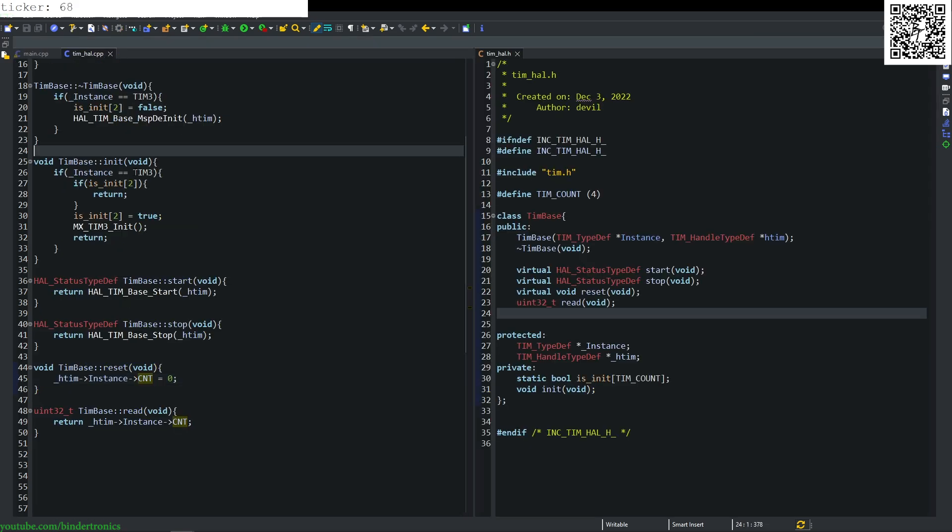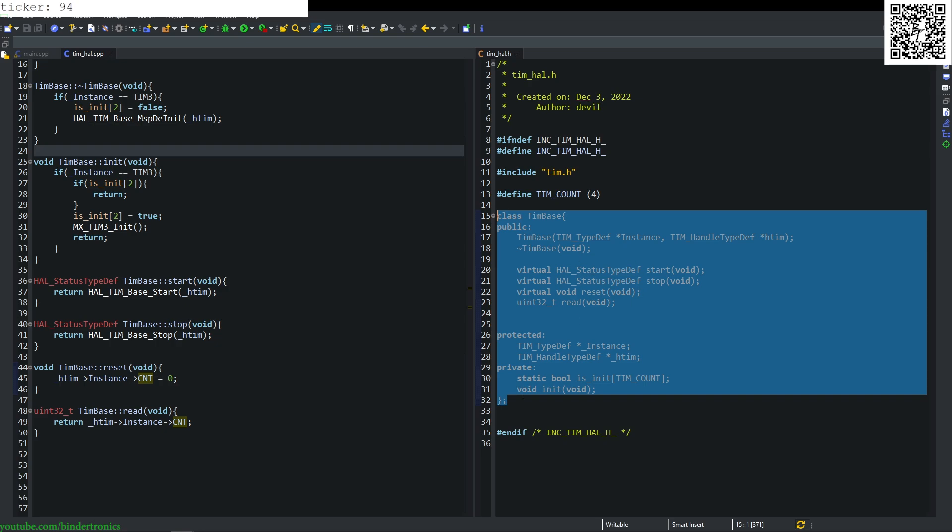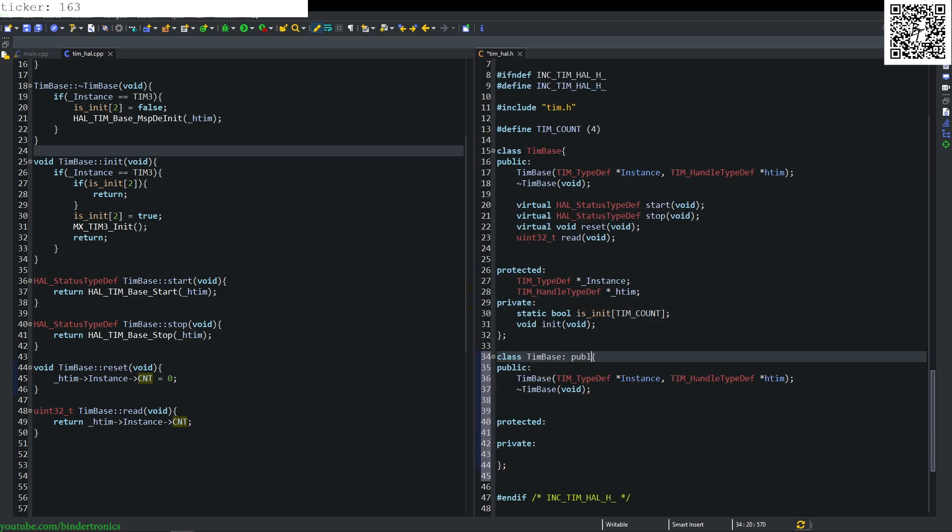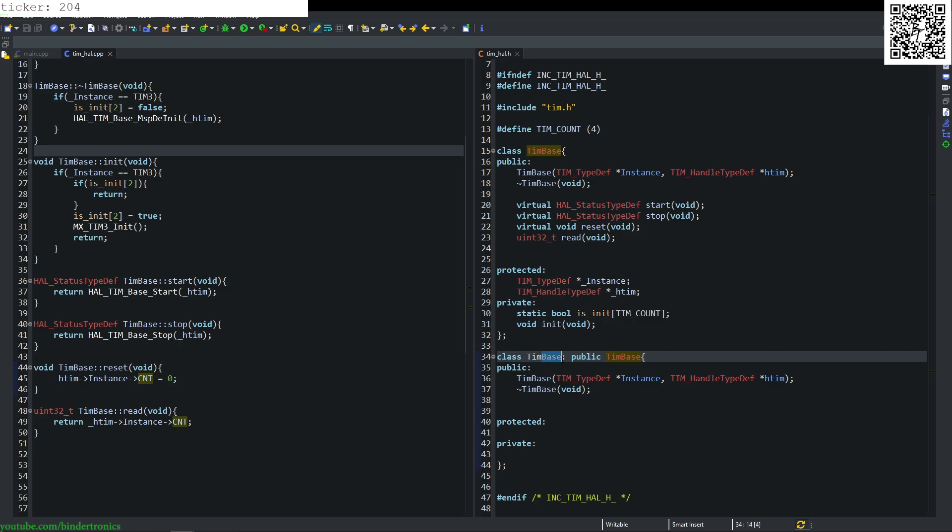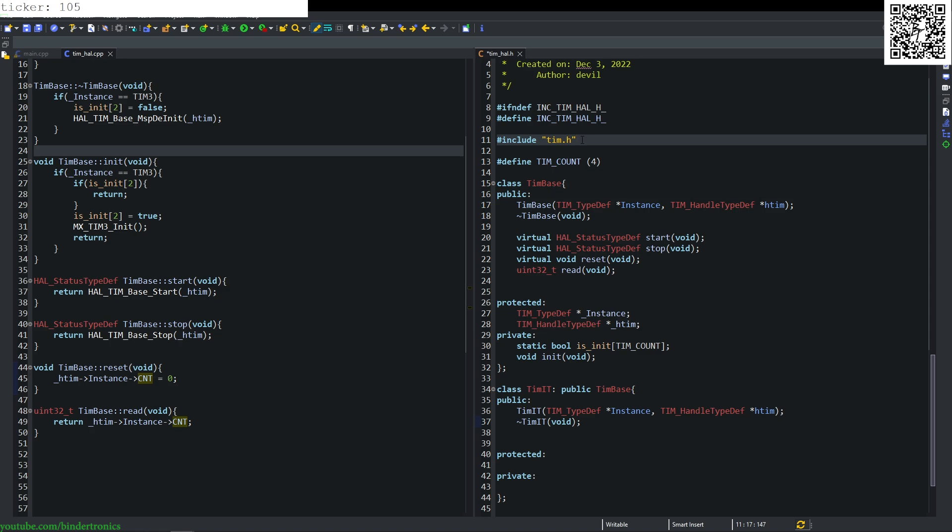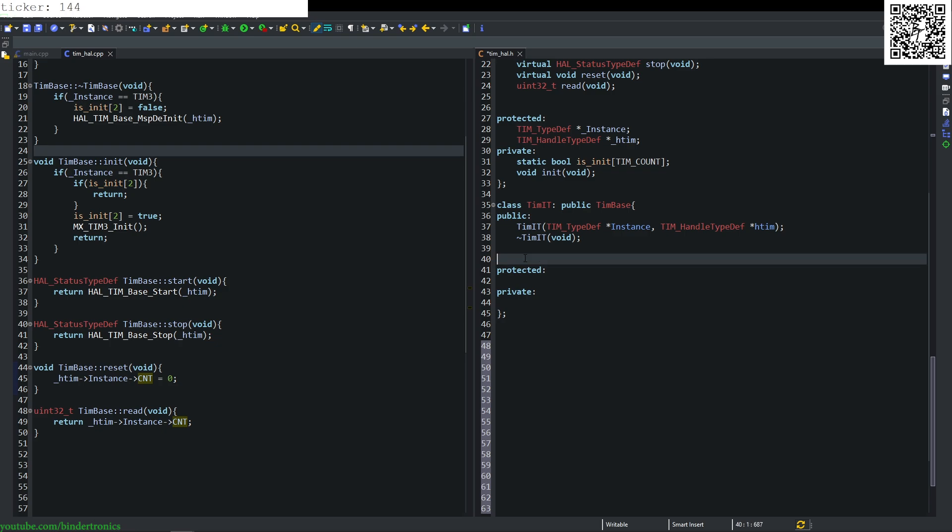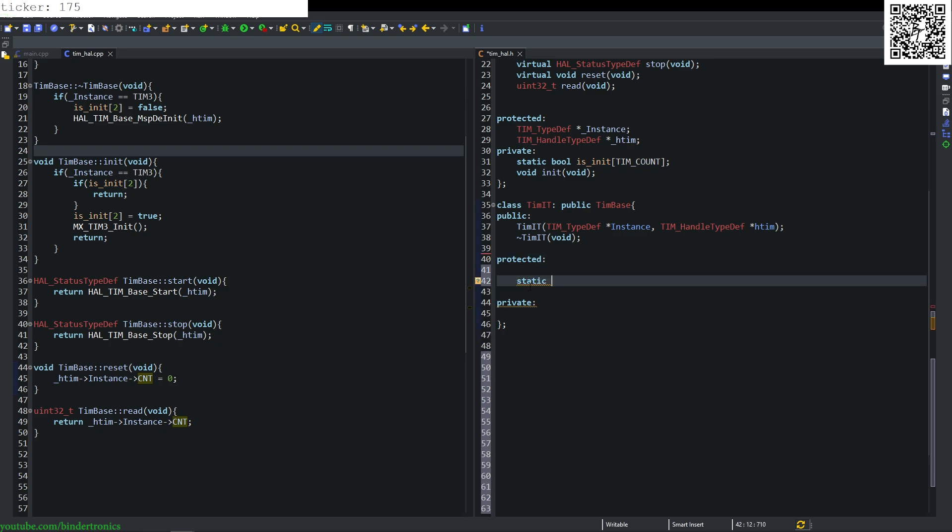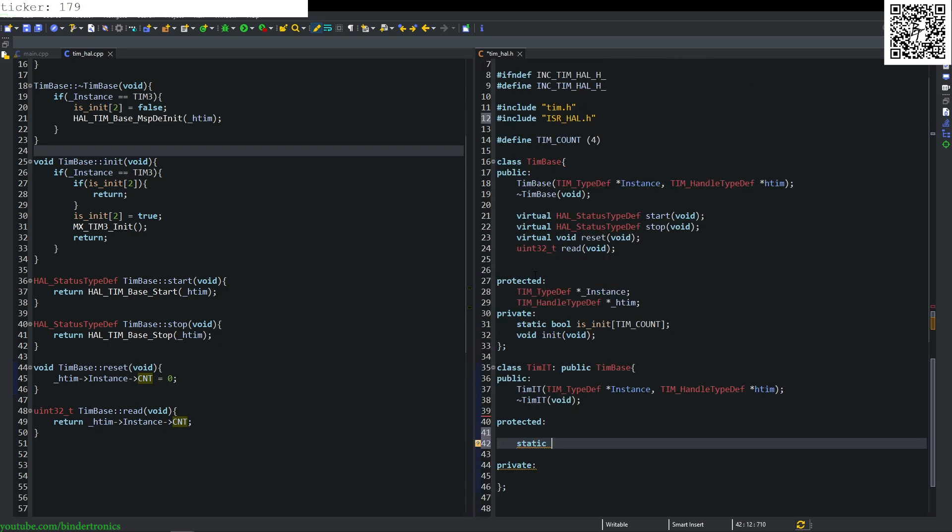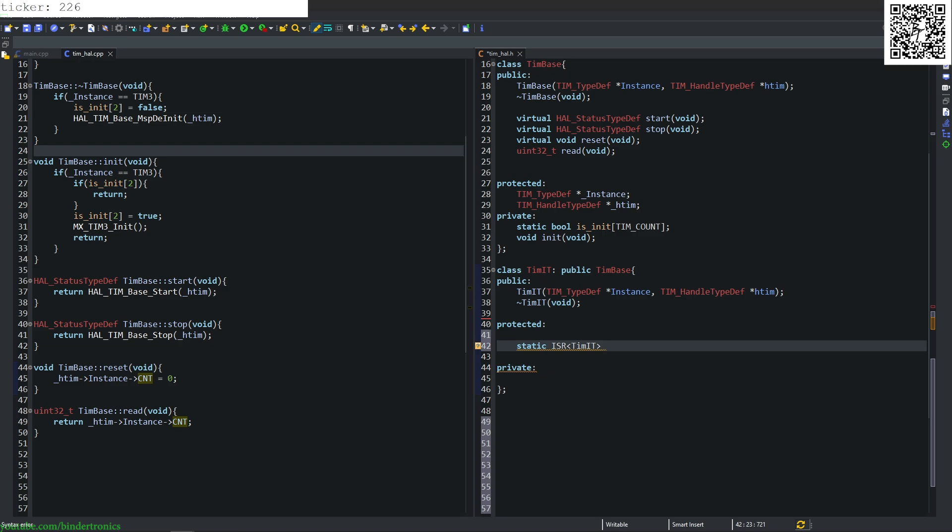Then we have our timer hole. So just quickly create a basic class for that. We inherit our base class as public and rename this to timer_it. This will be our timer interrupt class, takes in the same parameters. First, we include our interrupt class for our ISR hole. Then we add a protected static, an interrupt of the current class, and we just call it our standard ISR list.